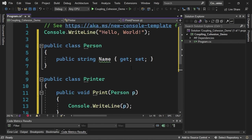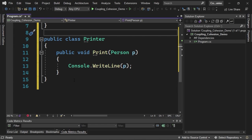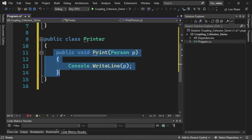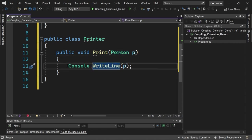The first class is called Person. This class contains only one property called Name. We have a second class called Printer, which is very simple. It just contains a method called Print, which receives a parameter of type Person and carries out the printing through Console.WriteLine.